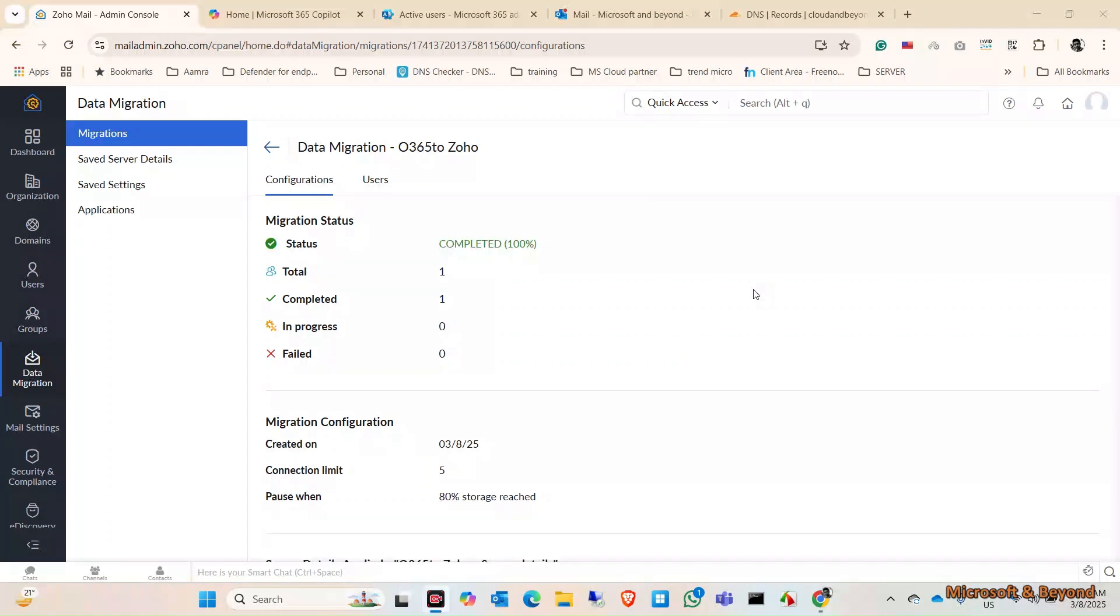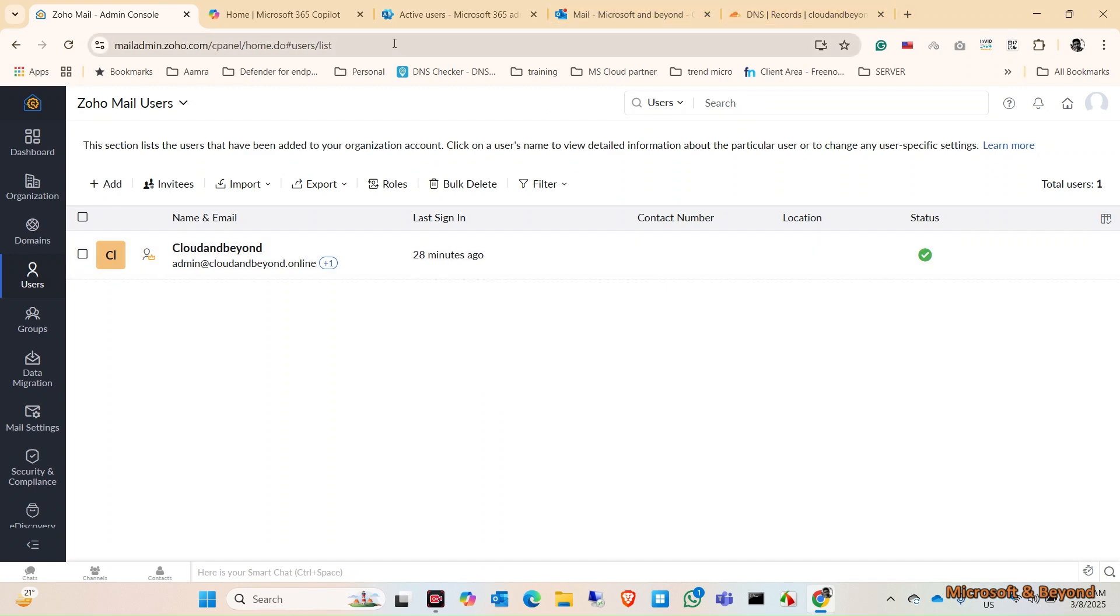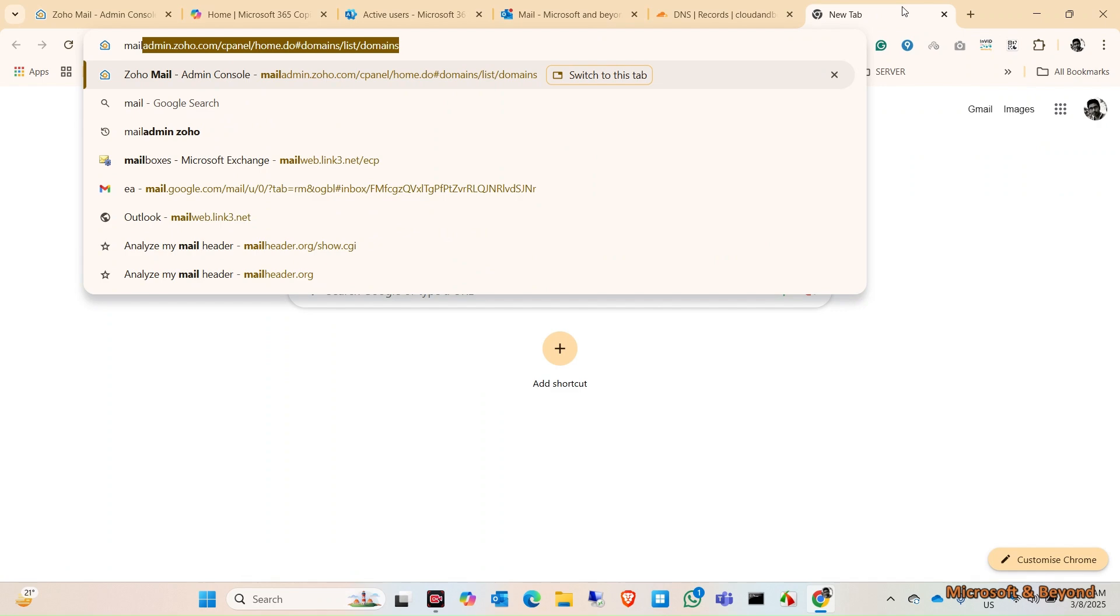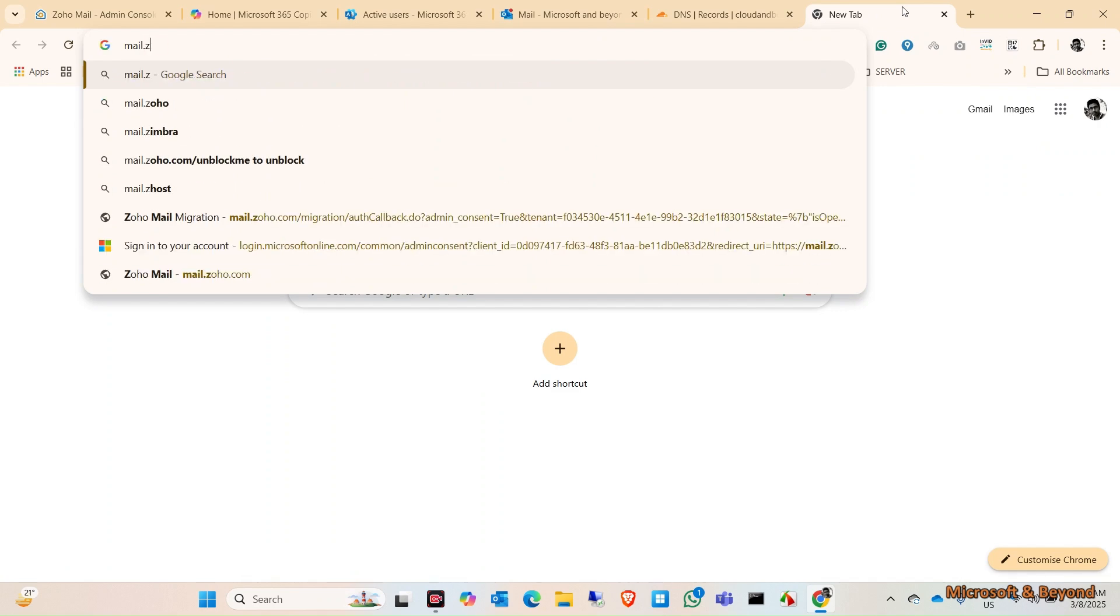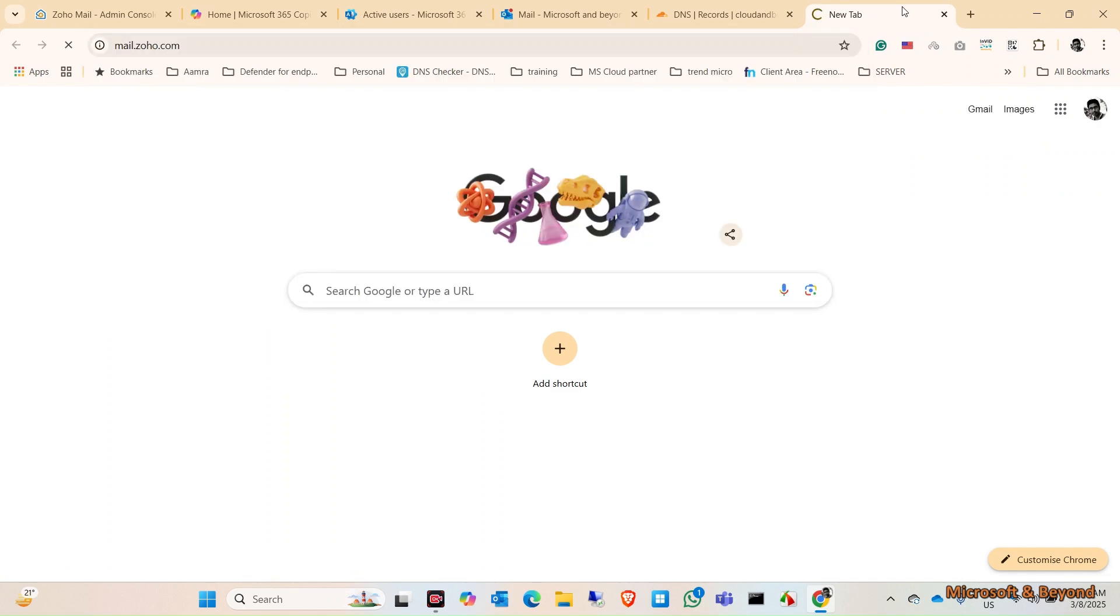Now the migration is complete. Let's log in to the users and see if we can get the mail in here. You can log in to mail.zoho.com.